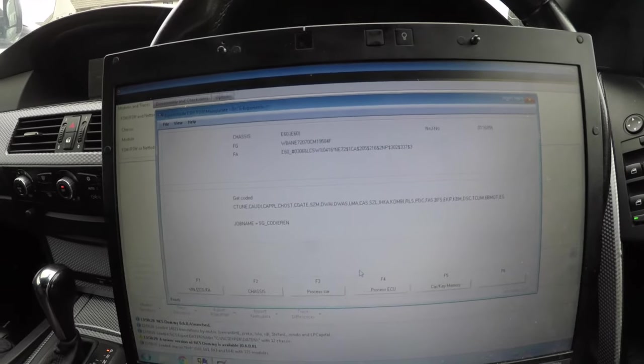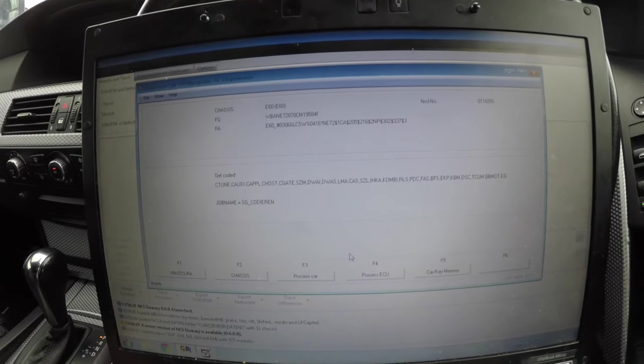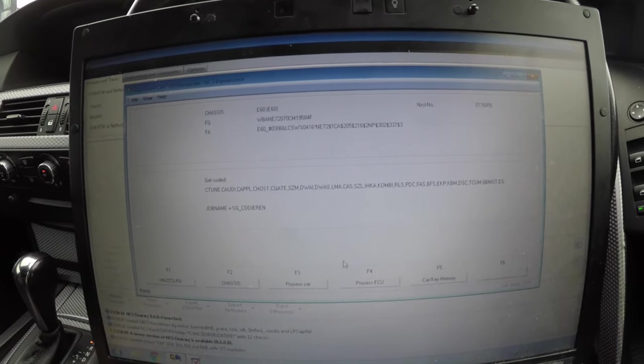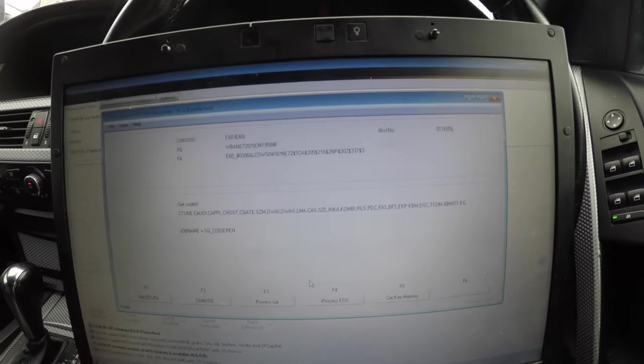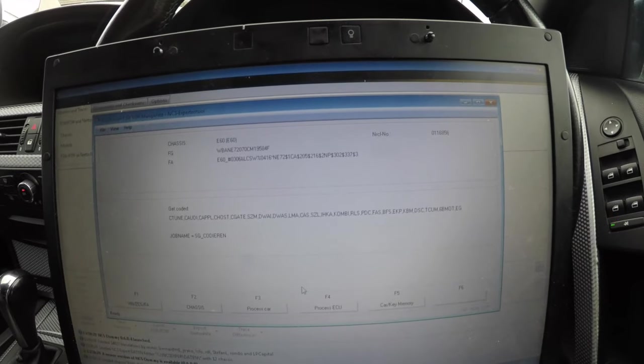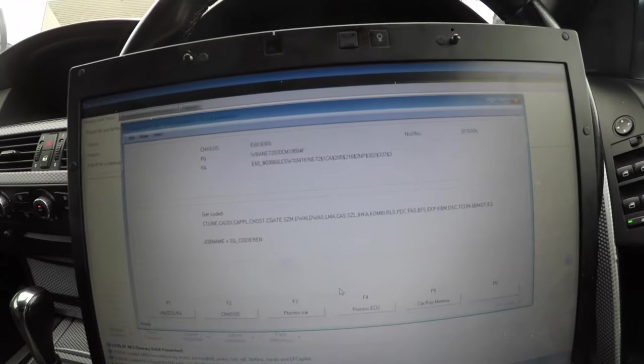That's going to write all the coding, so if you've got anything coded out like your seatbelt chime, that will rewrite all the coding back in from factory. You need to be careful to not click process car.